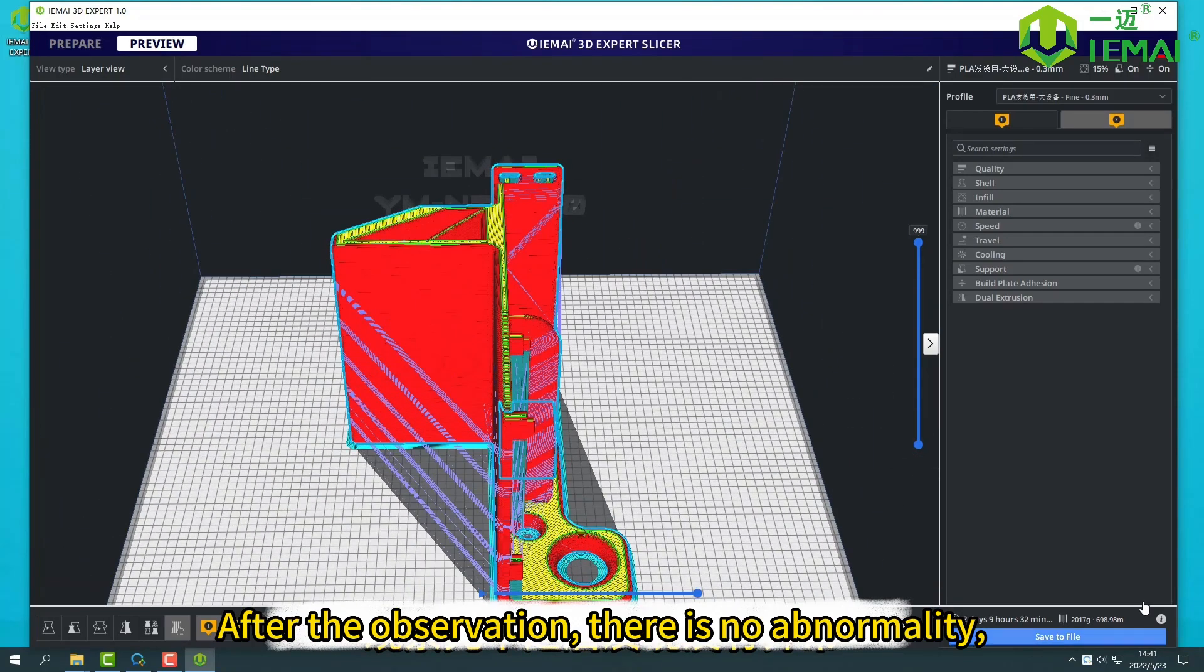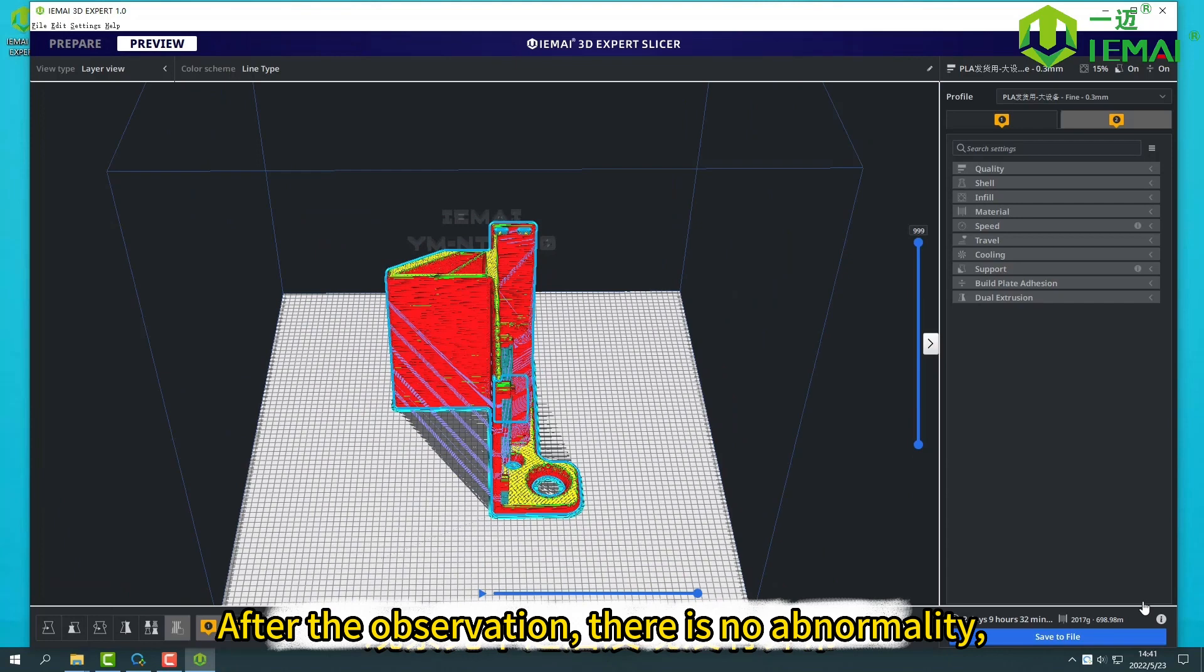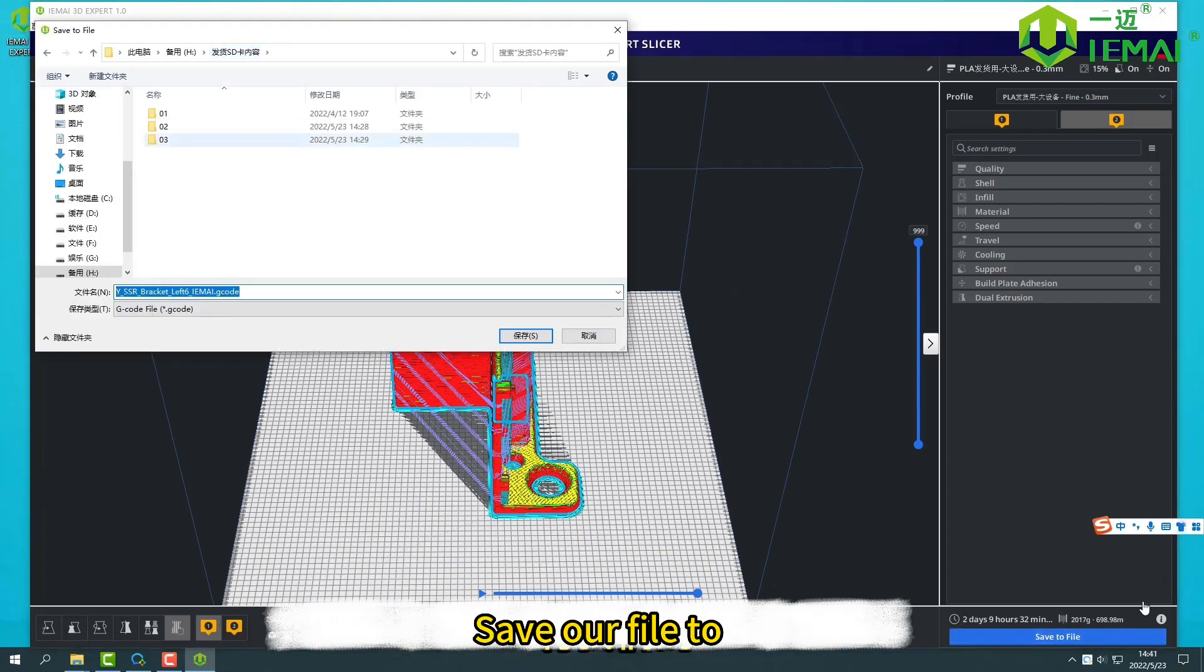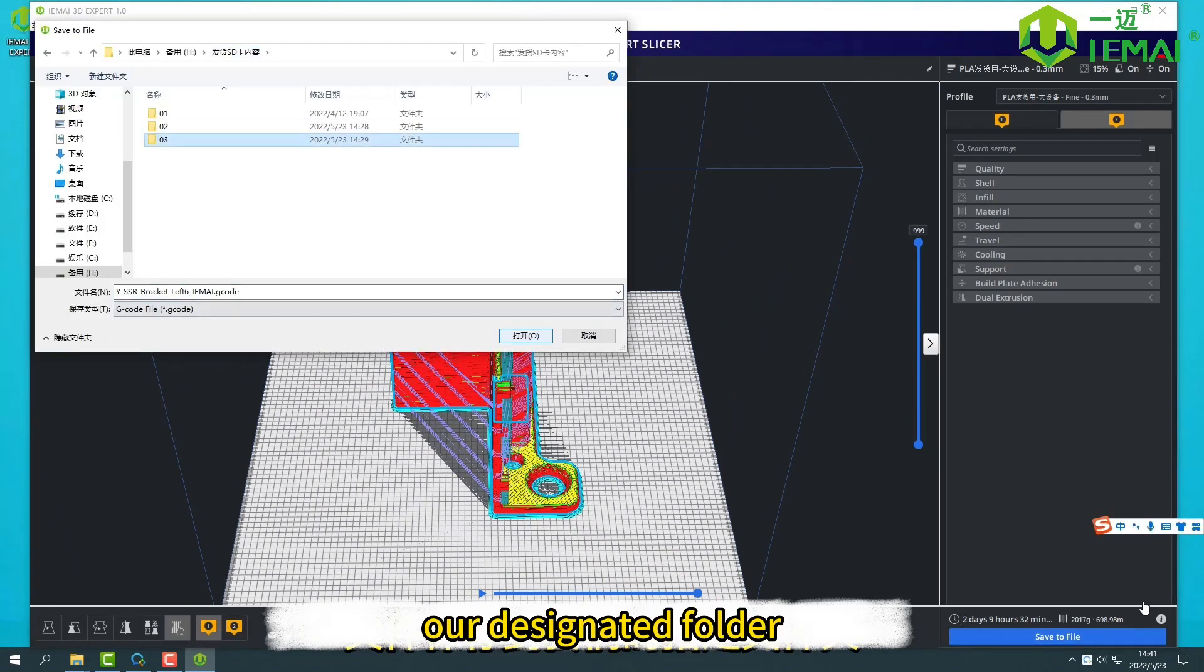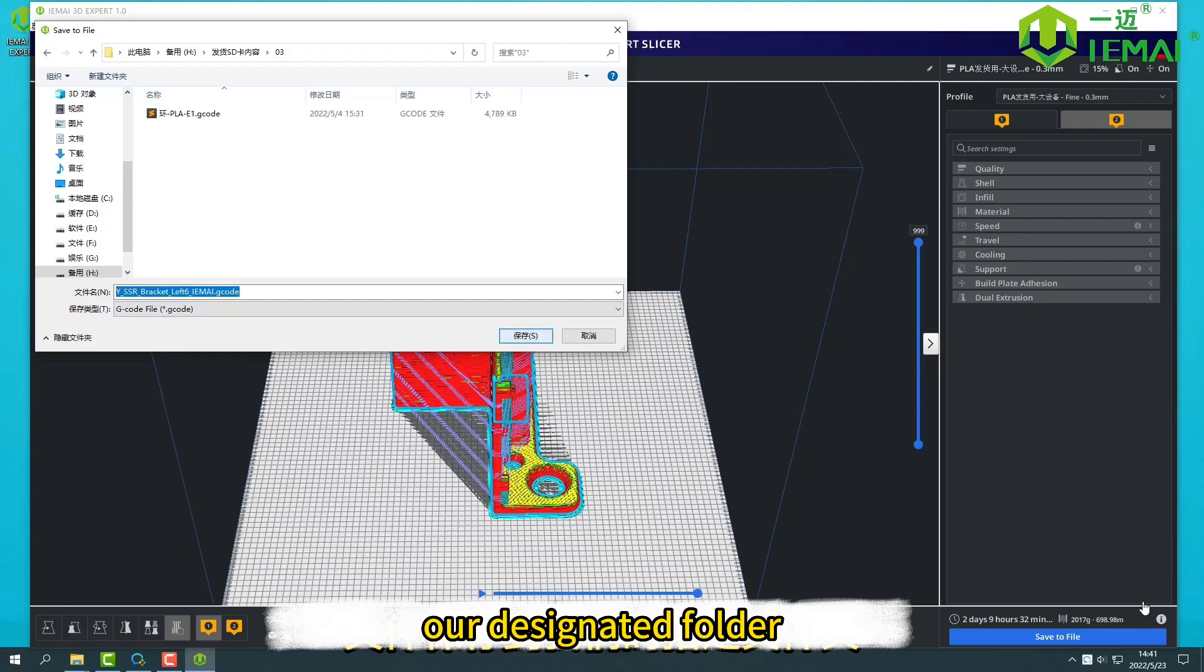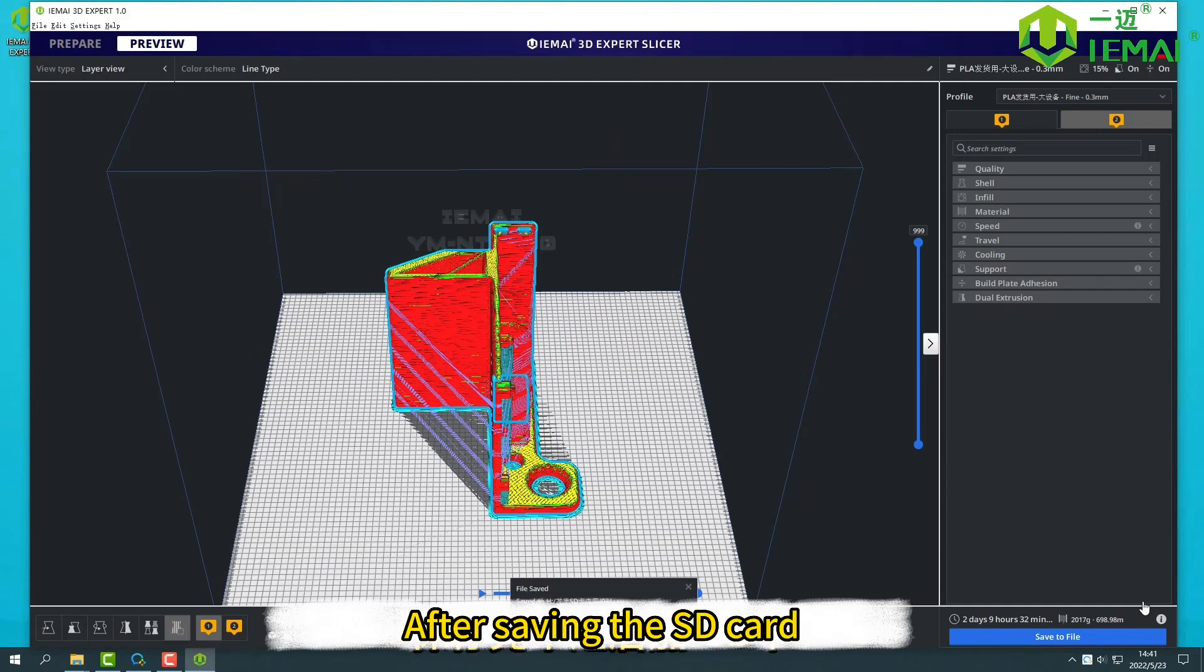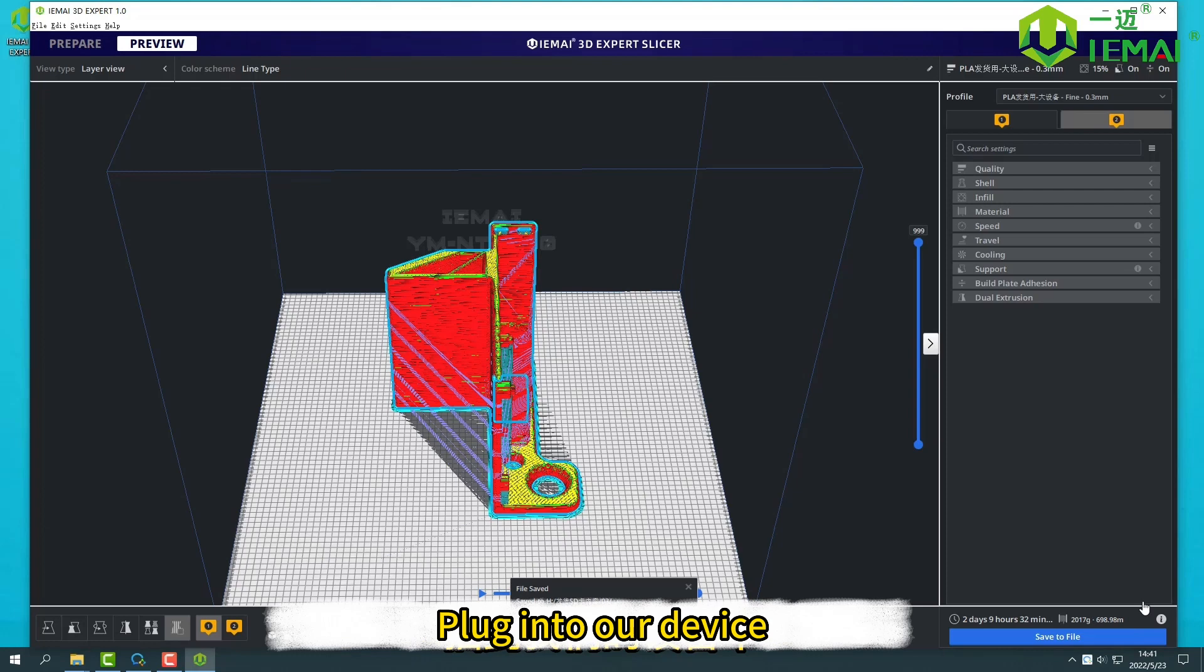After the observation, if there is no abnormality, we can click save. Save our file to our designated folder. After saving to the SD card, plug it into our device and run this file to start our printing.